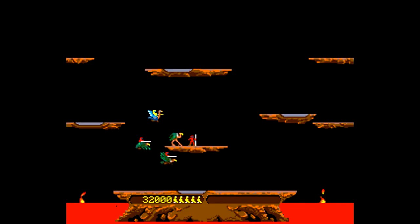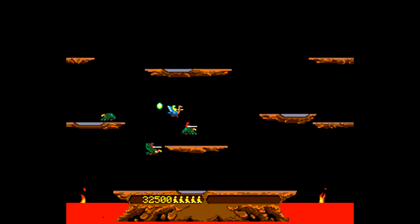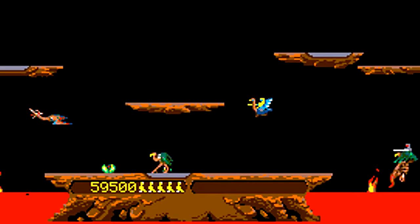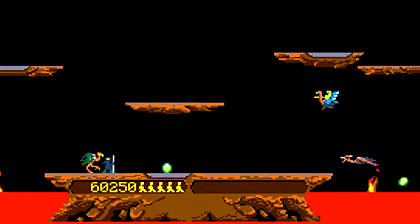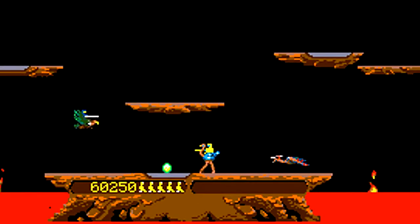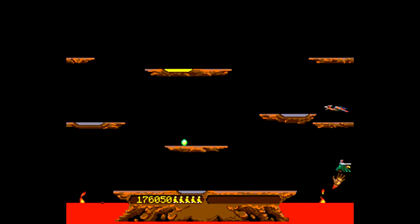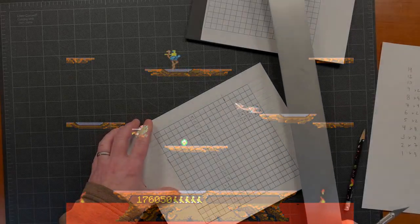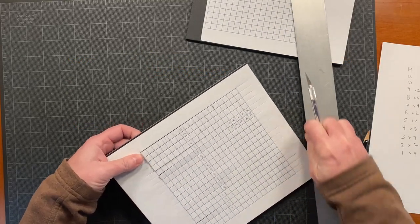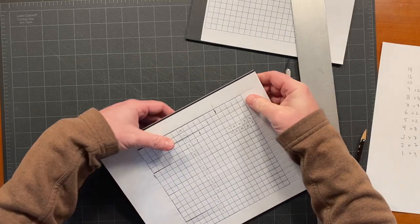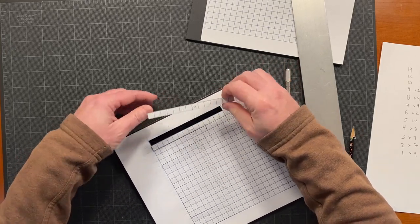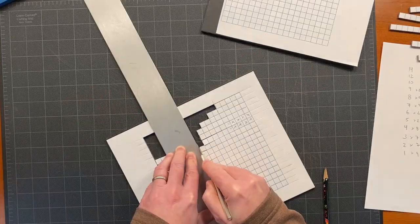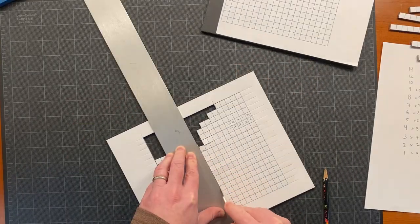Joust was a huge commercial success, grossing over $80 million in quarters. And a lot of those quarters were mine. So, for a while now, I've had this idea to combine my love of papercraft and pixel art, making an art piece to honor the yellow knight.